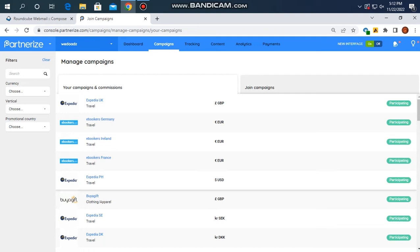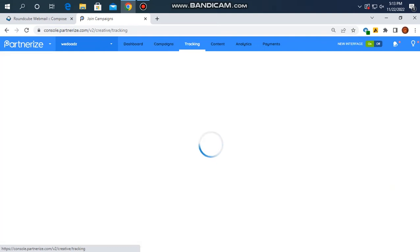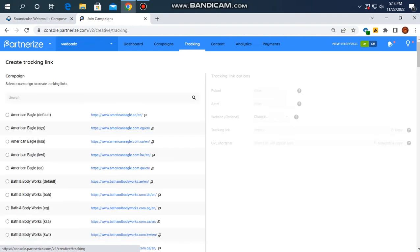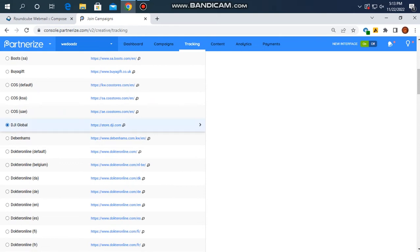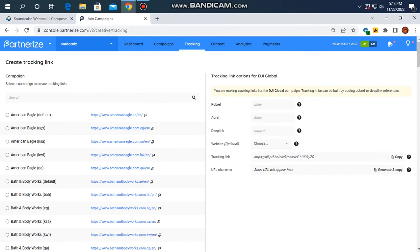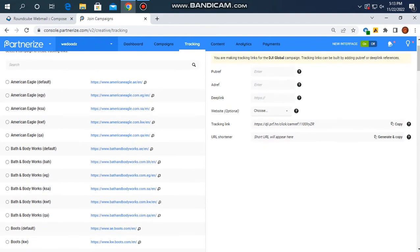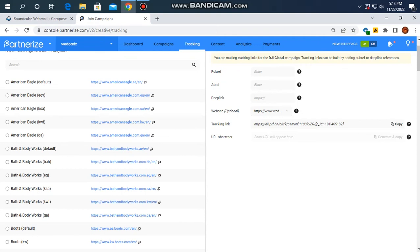We also want to know about generating links. In the tracking section, you will be able to join campaigns and generate links. If you want to select the DJI Global website, you will be able to select it and copy the link from the description.